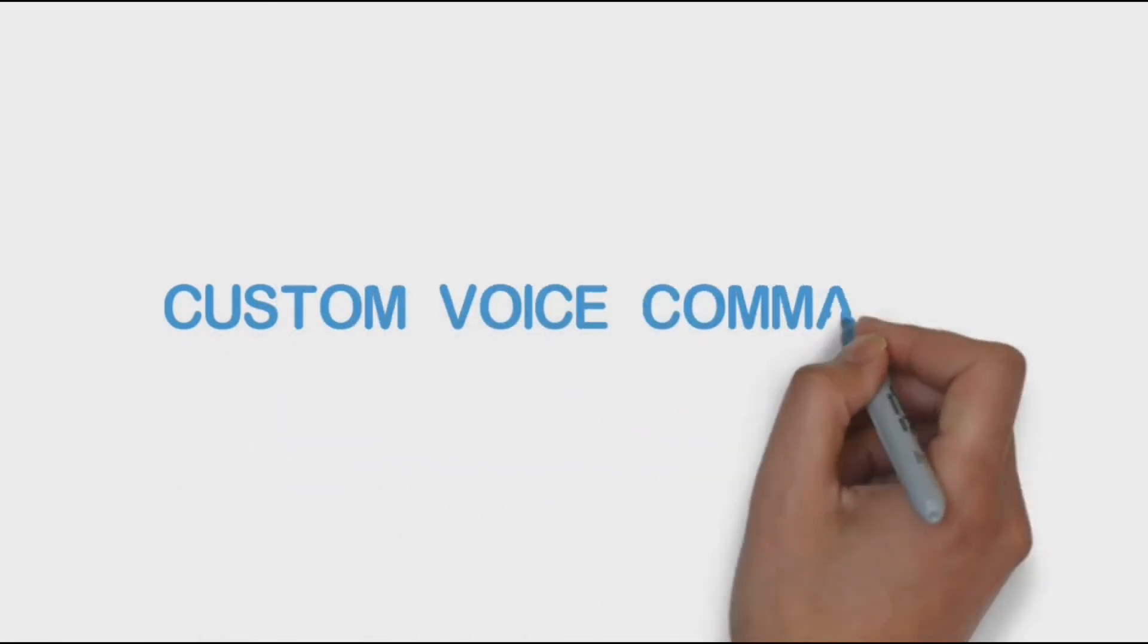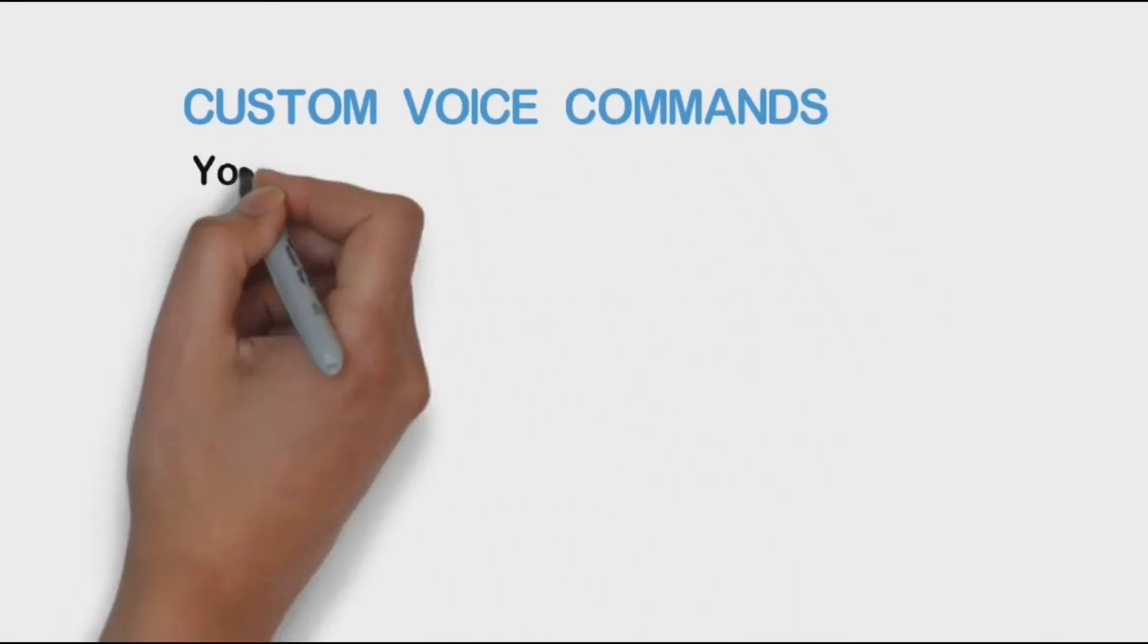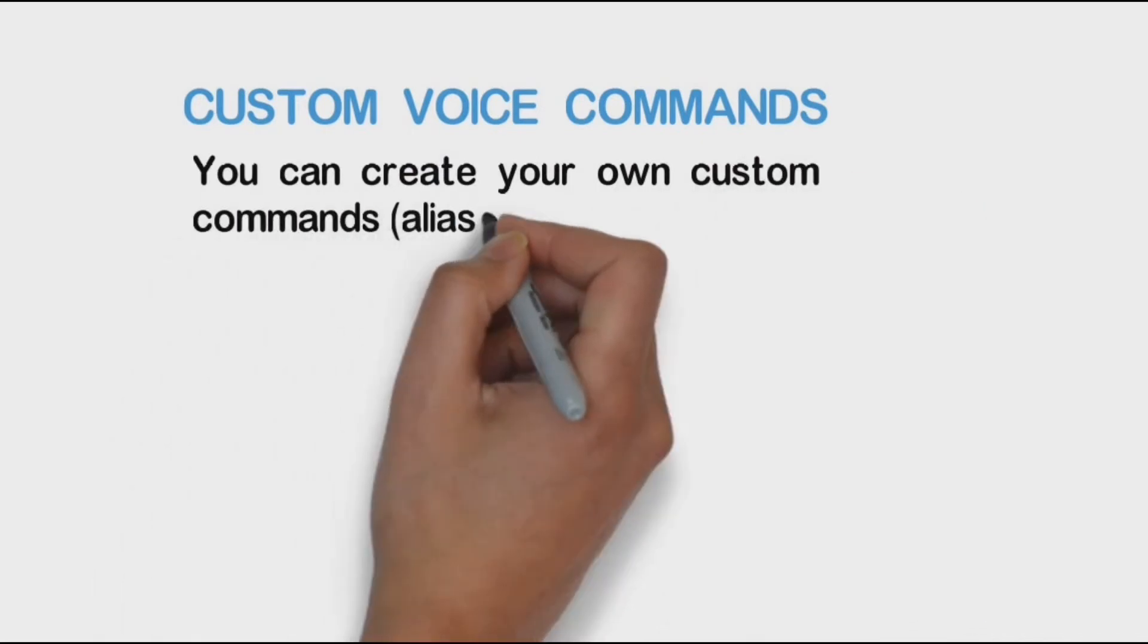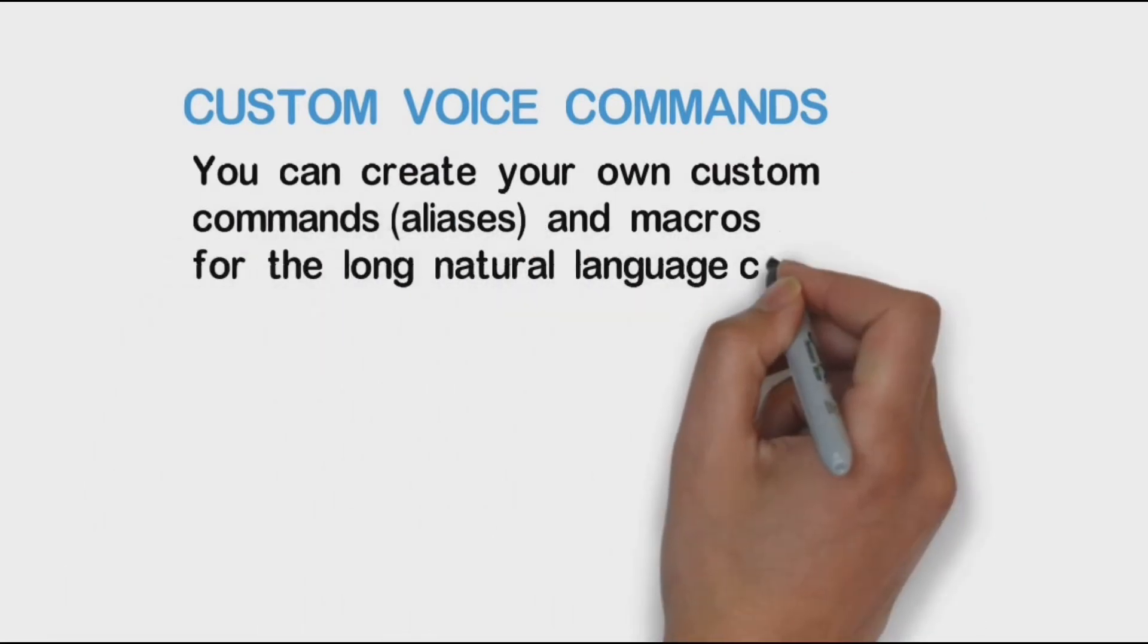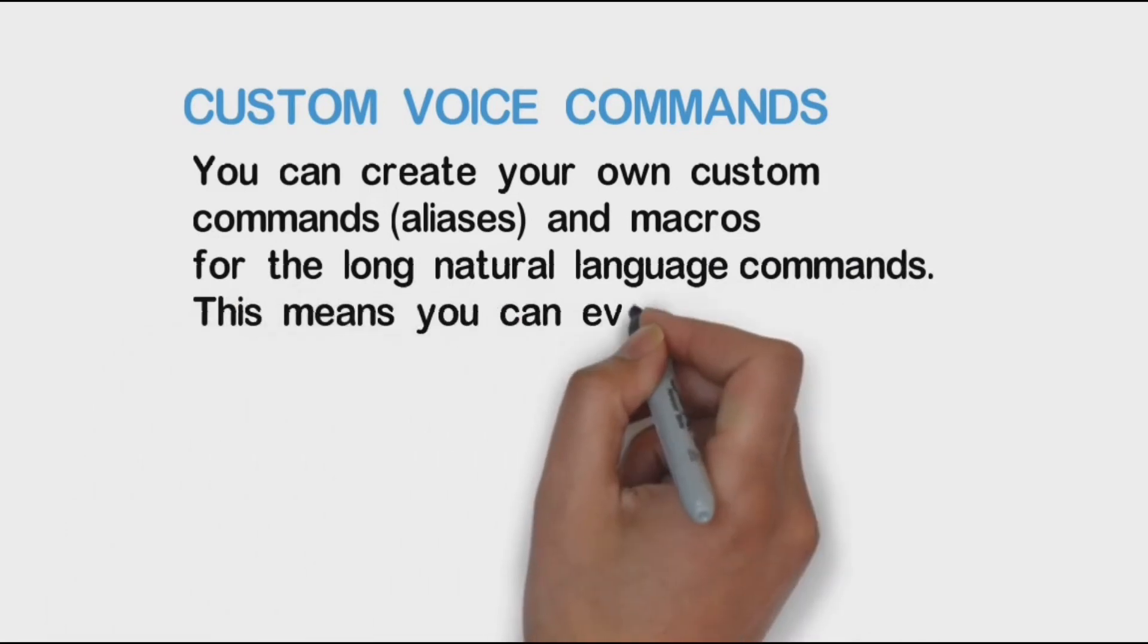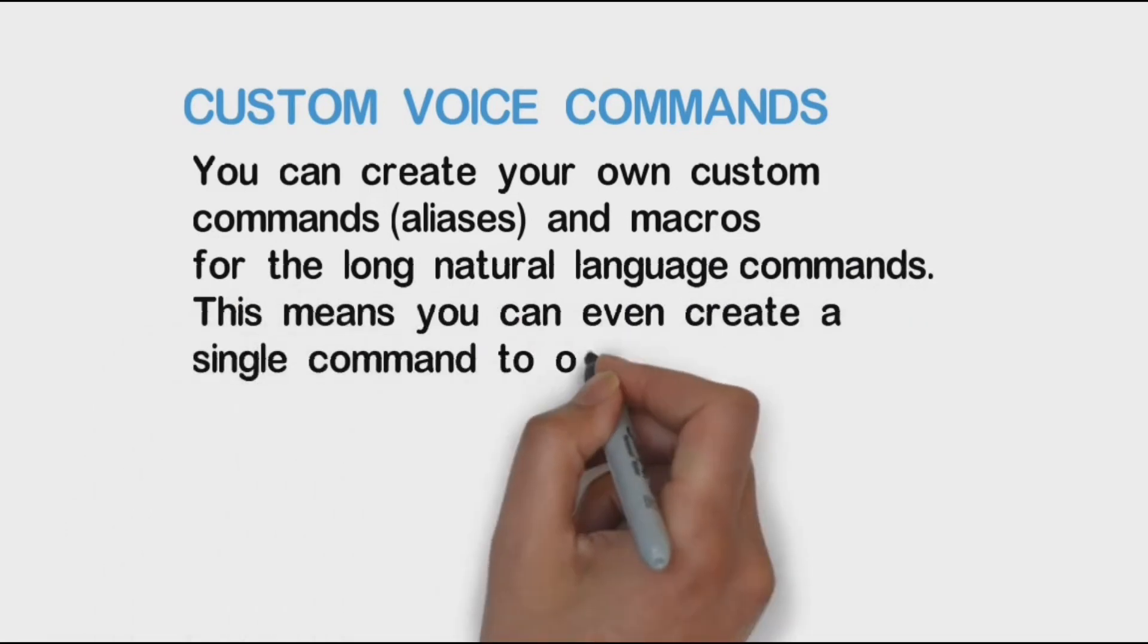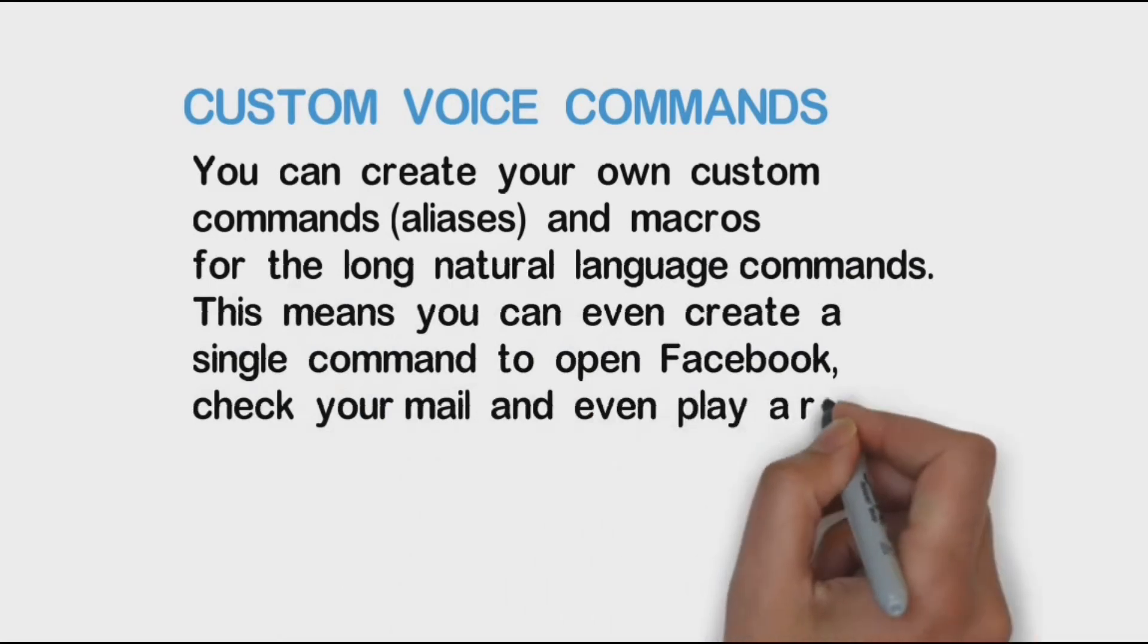Custom voice commands: you can create your own custom commands, aliases, and macros for long natural language commands. This means you can even create a single command to open Facebook, check your mail, and play a random song.